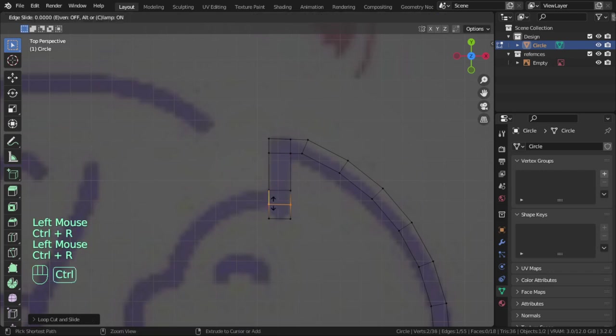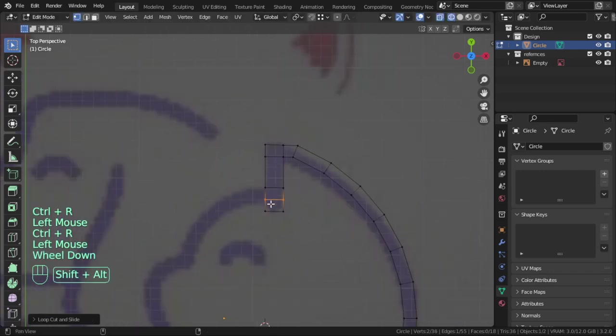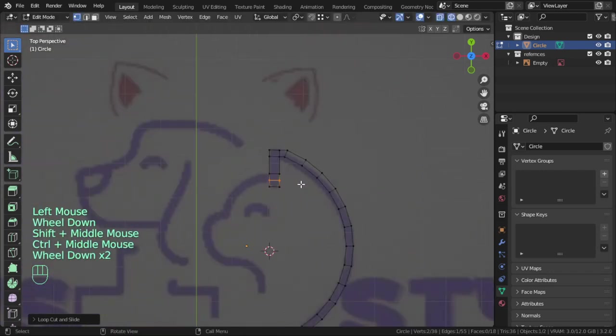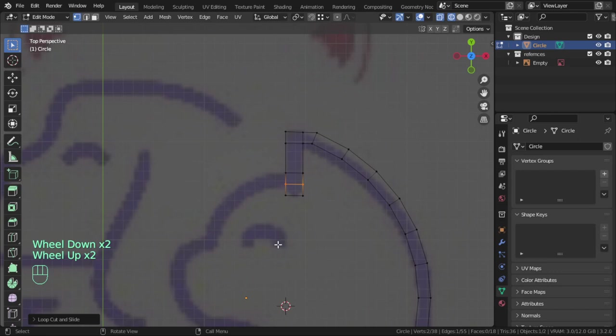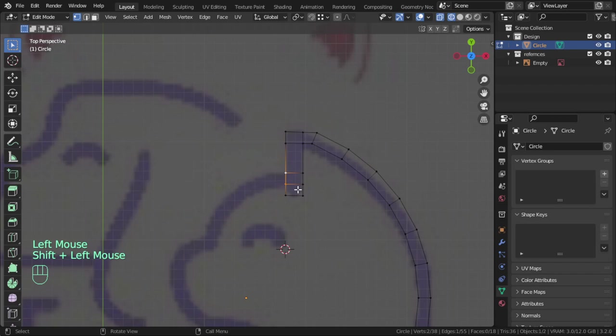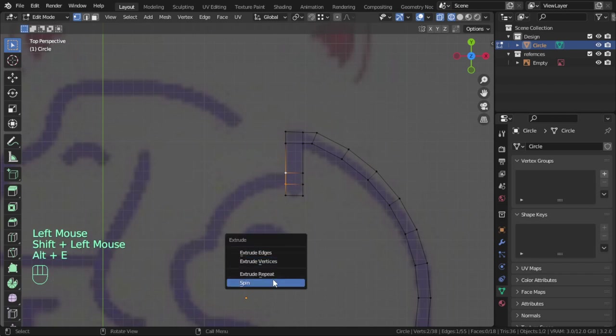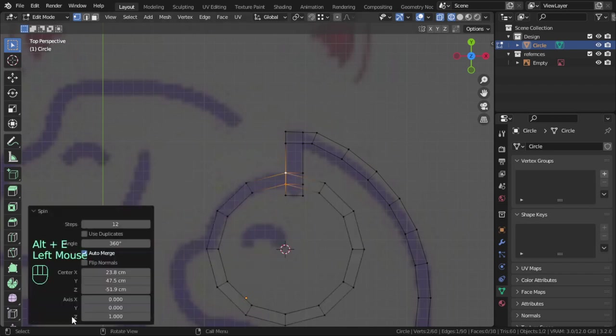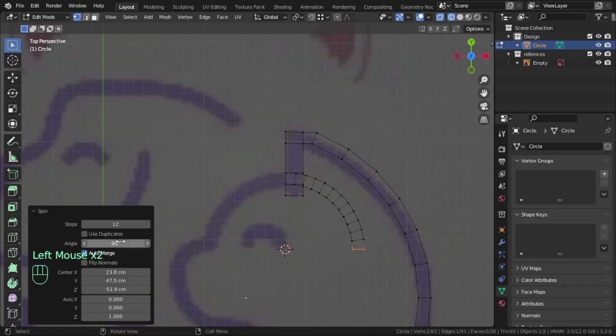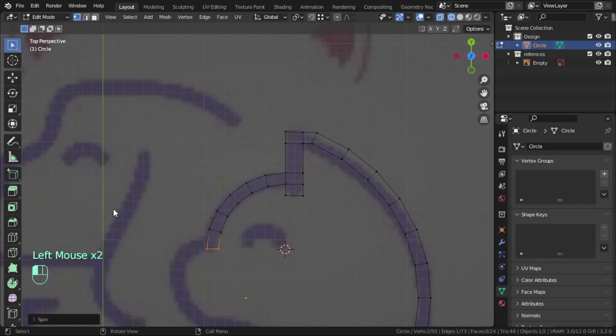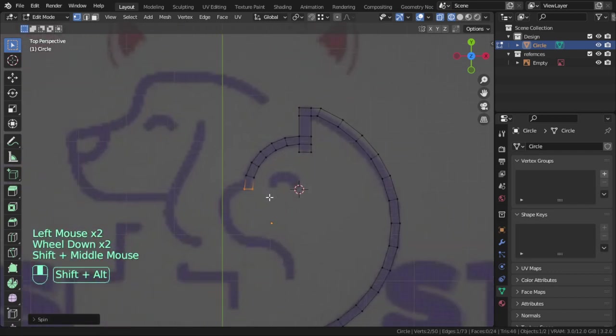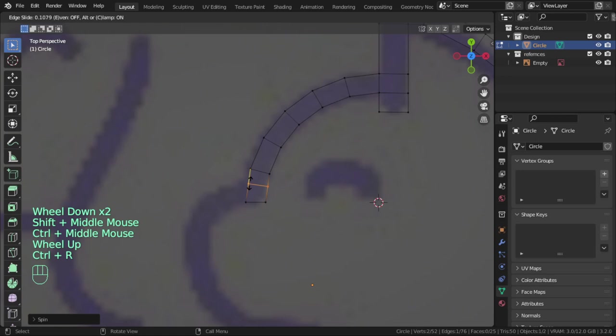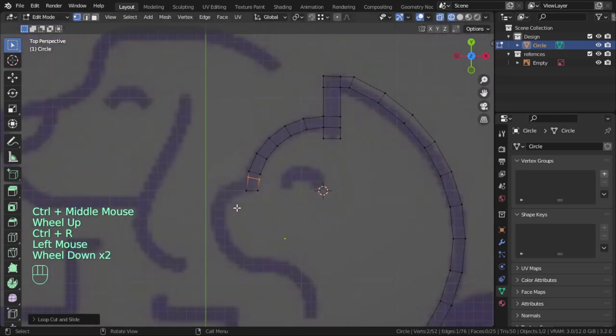Extrude in Y. Add loop cut here, another loop cut here. We have a curve here - we can make the cursor here and Alt+E Spin about 90 degrees, minus 90, and the step maybe five or six. Add another loop cut here.